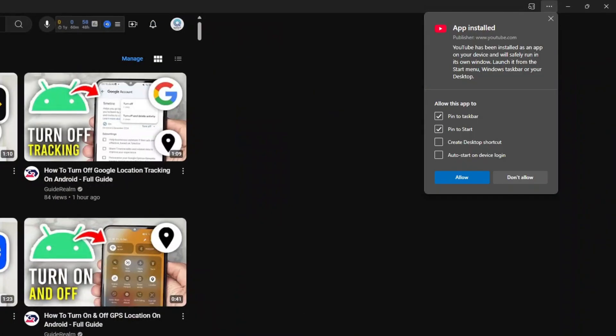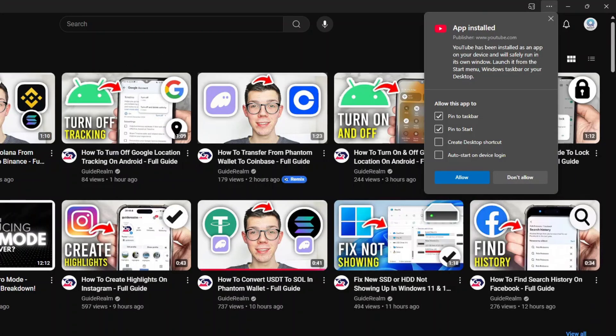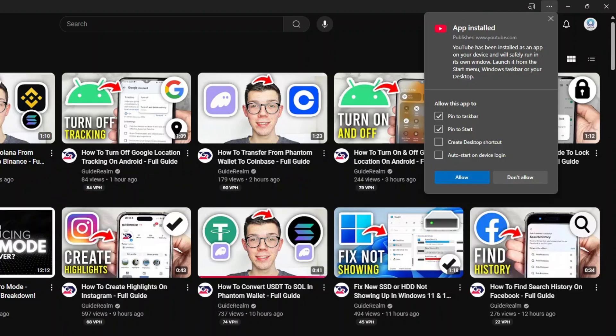YouTube now opens up in a browser here, so it will ask you these options: pin to taskbar, pin to start, create desktop shortcut. So you can just click on create desktop shortcut, and if you leave all these checked...